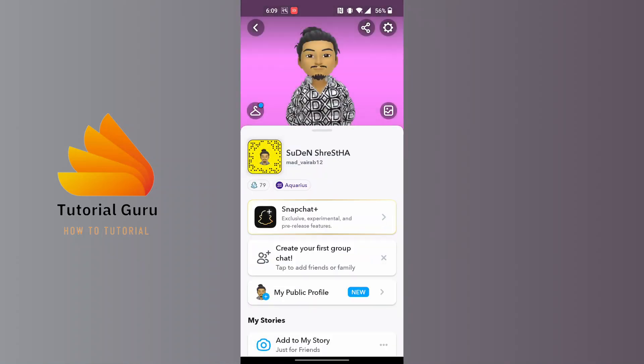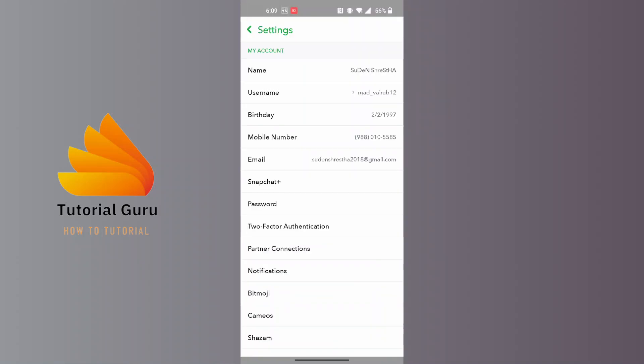On this interface, at the top right corner of the screen there is the settings or gear icon. Tap on it. Over here on this page you can see your birthday just below your username. Tap on birthday.